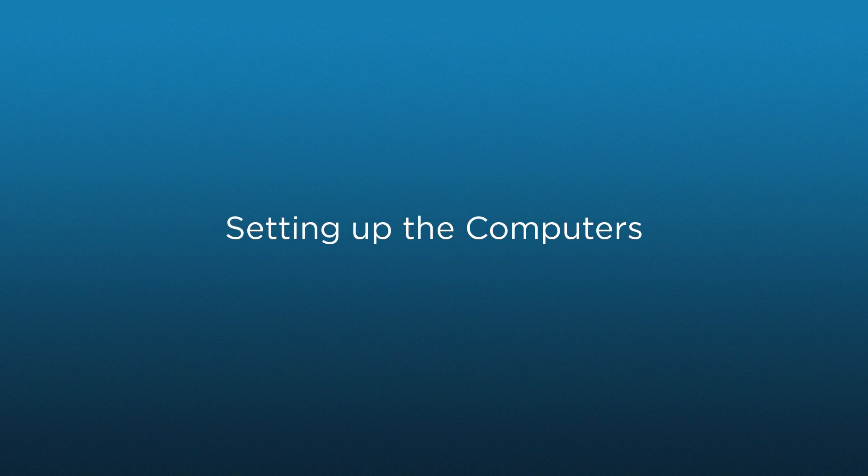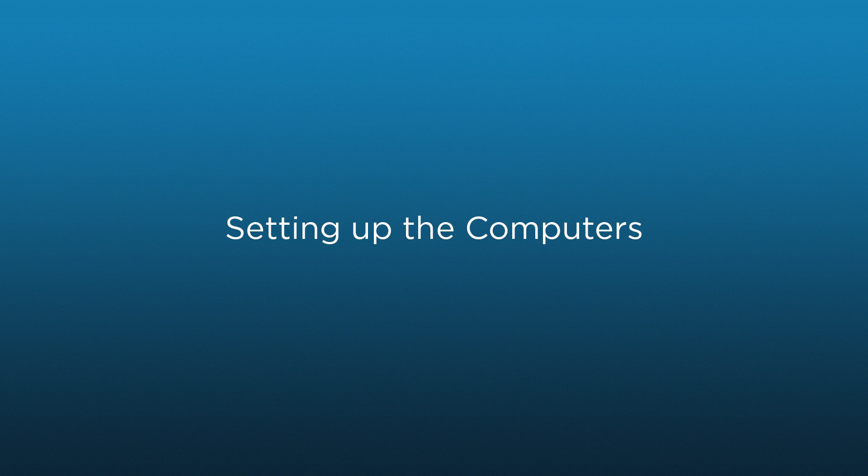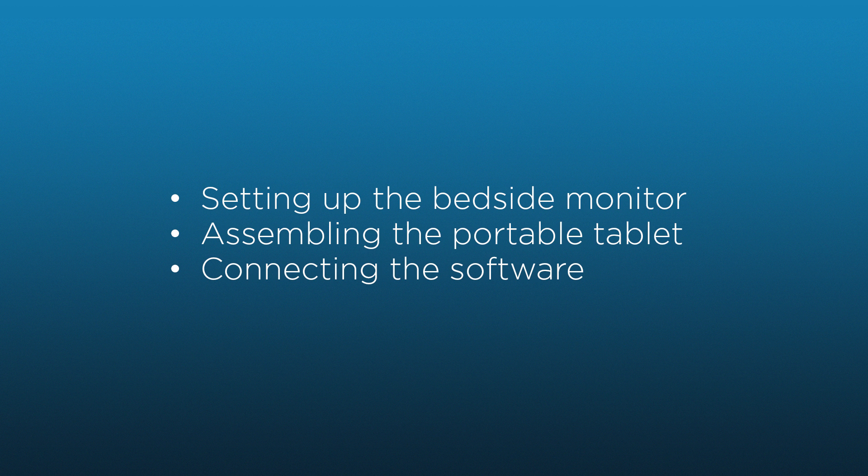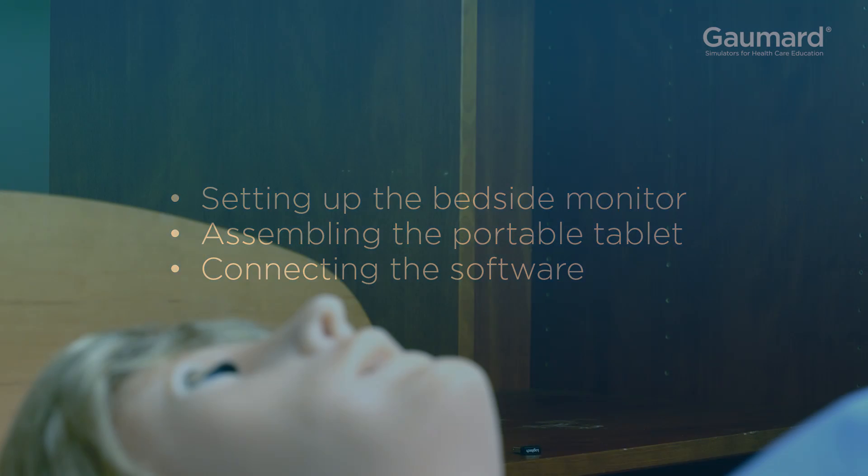In this video, you will learn about setting up the two computers included with Victoria. By the end of the video, you should be ready to set up and plug in the bedside monitor, assemble the tablet accessories, and establish communication between the tablet and the monitor software.